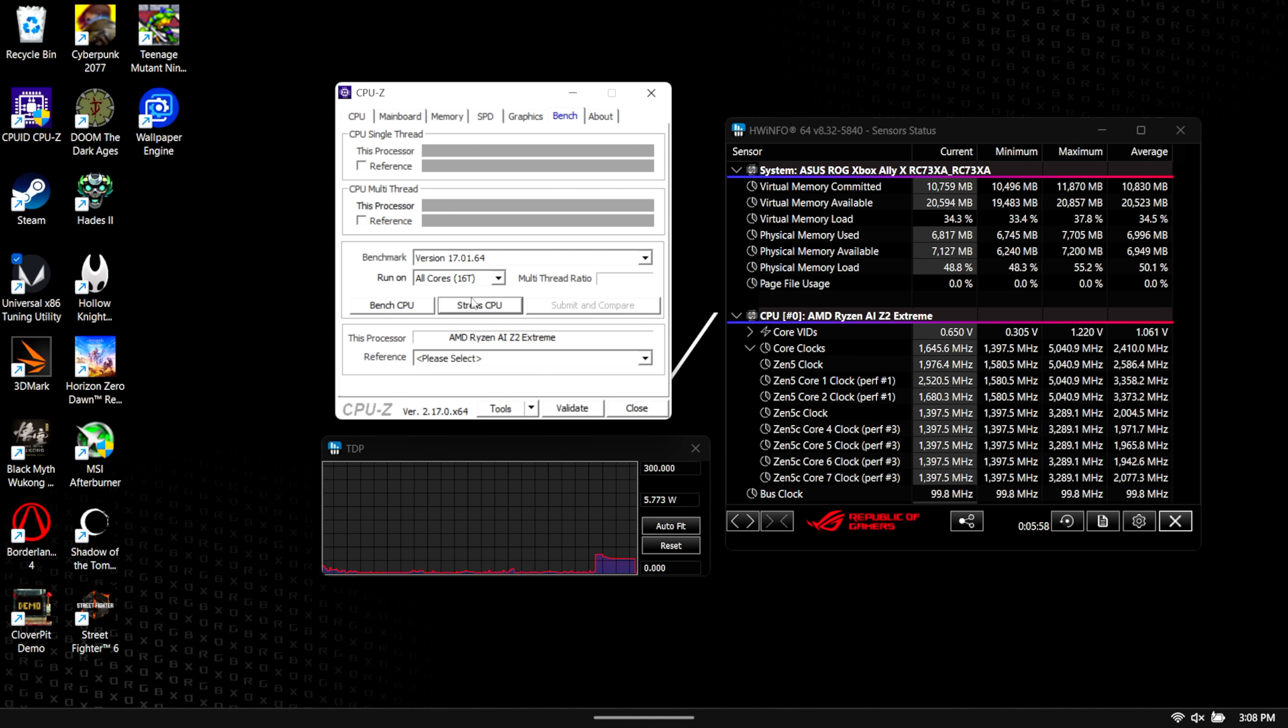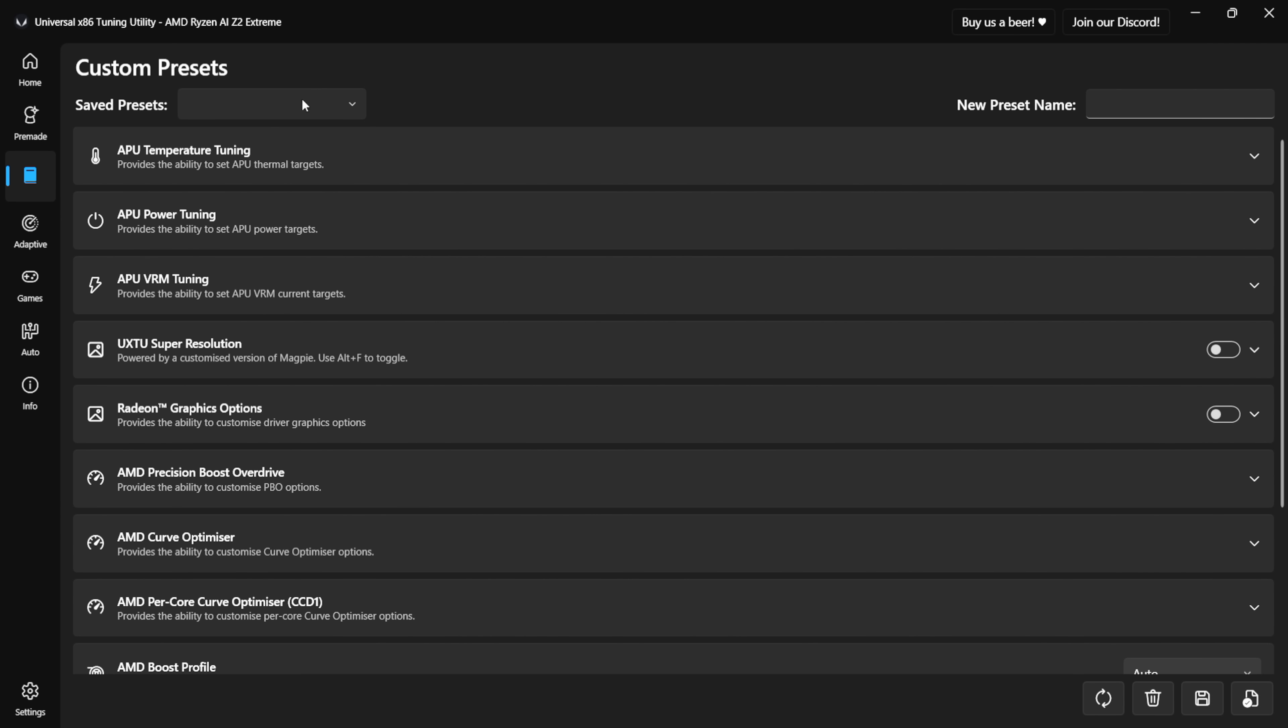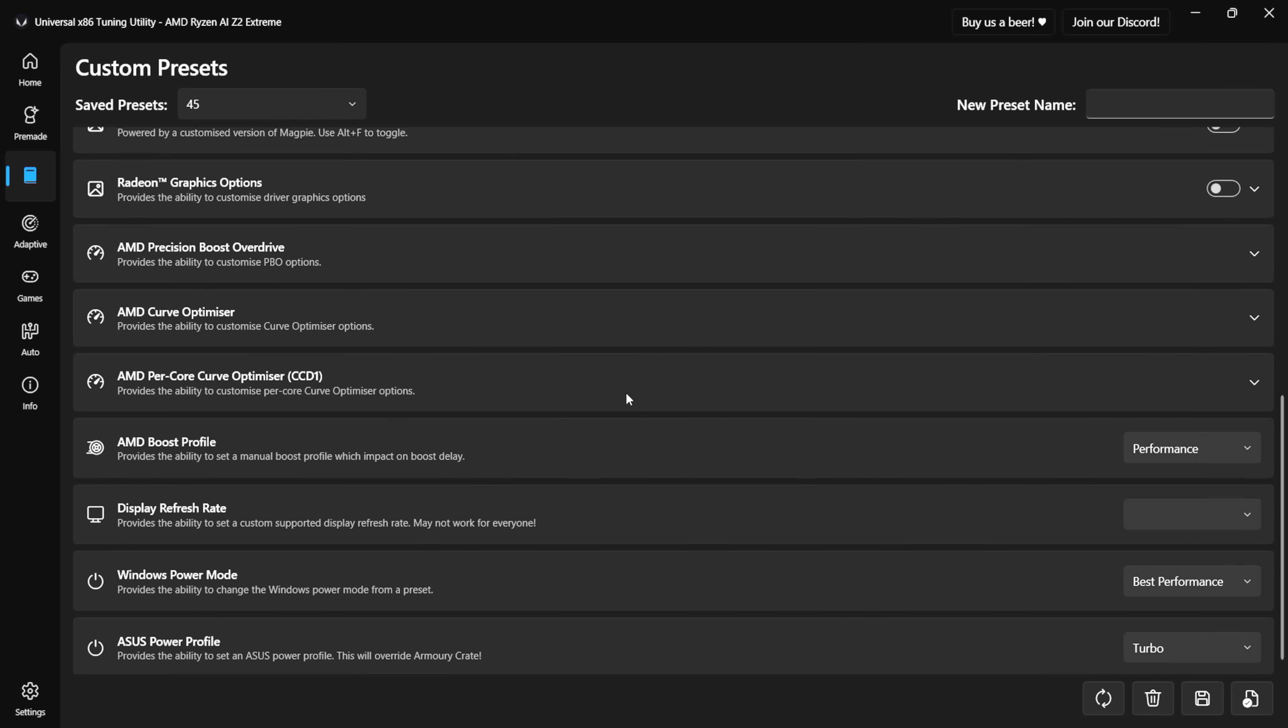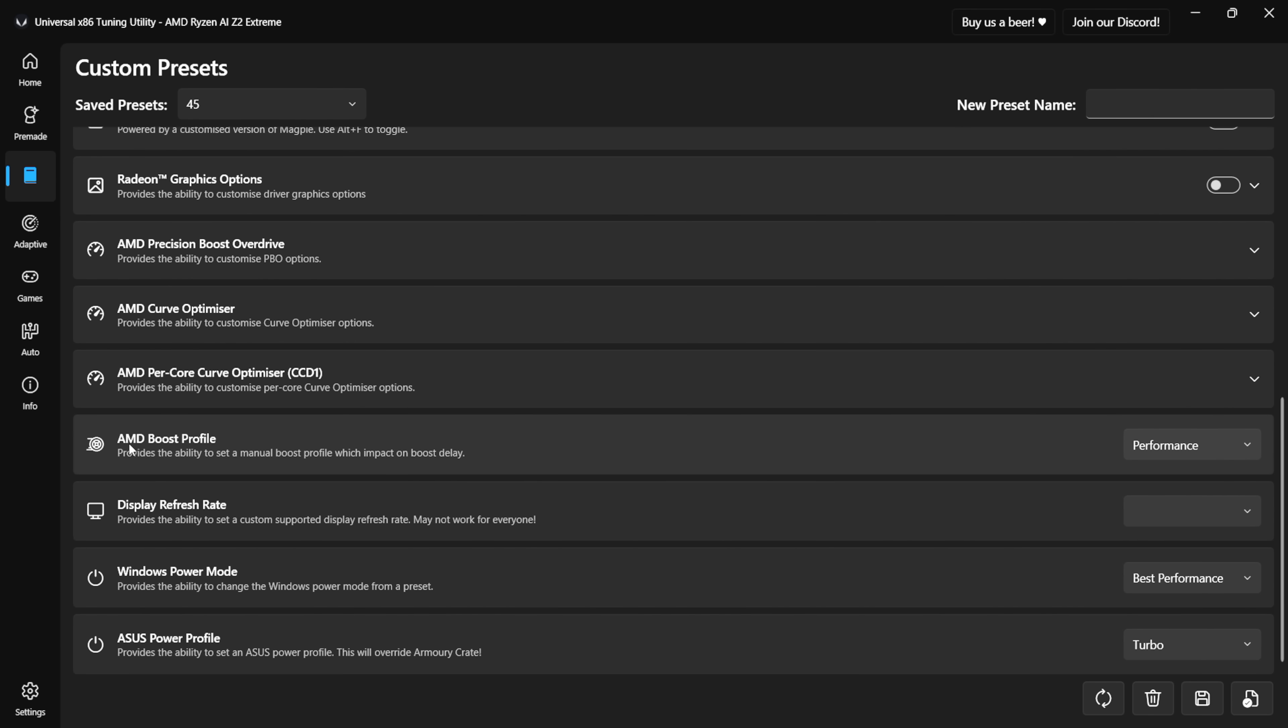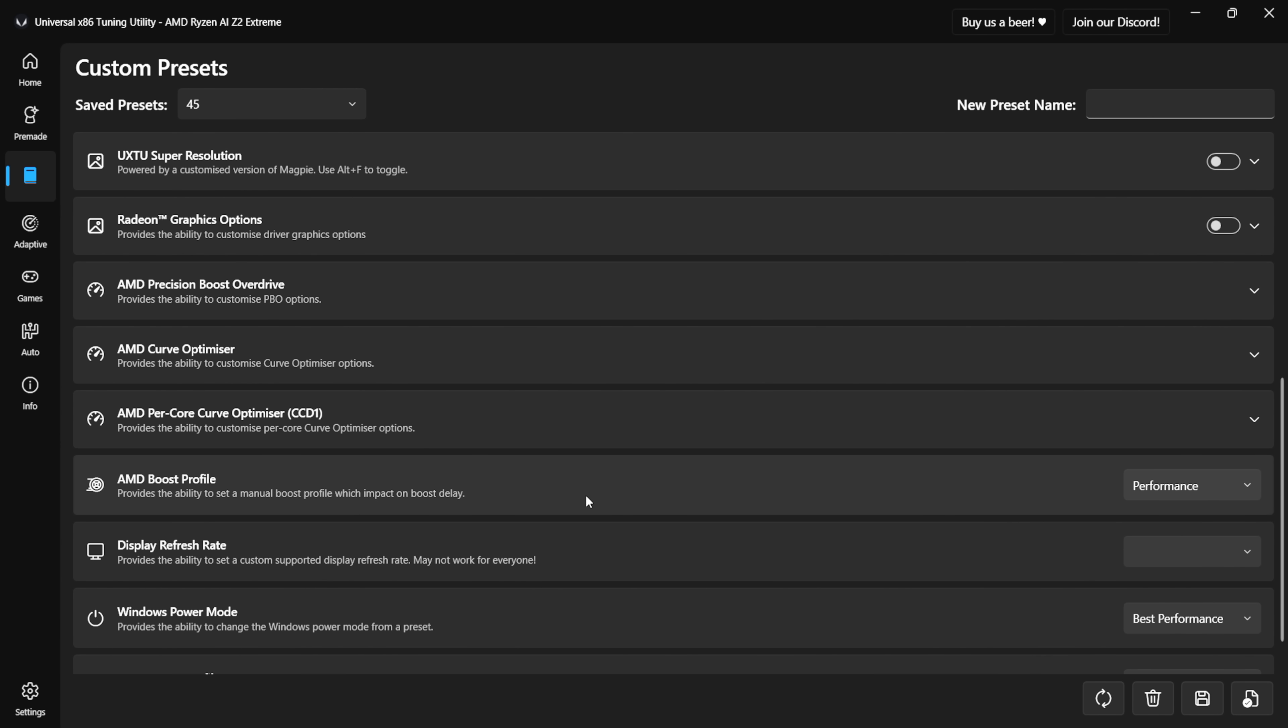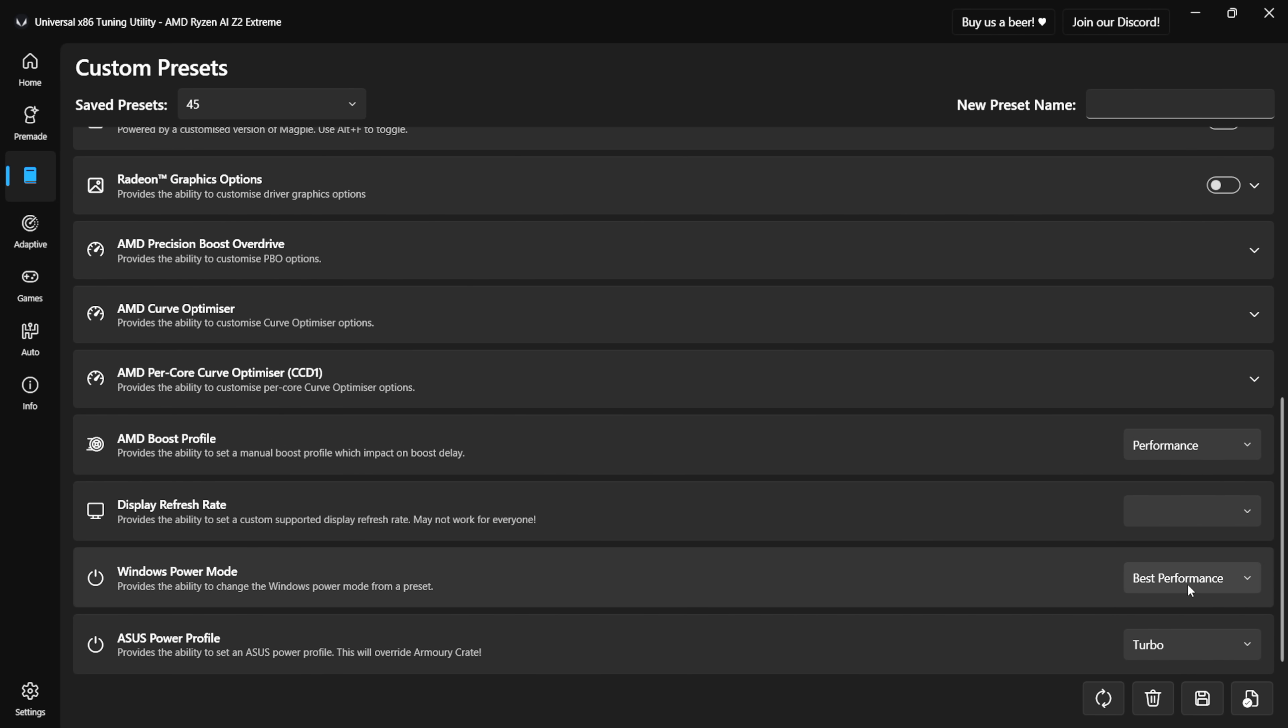I use a third-party application known as Universal X86 Tuning Utility. There's other applications out there that are going to work just as well, but I find this really easy to use. From our custom mode right here I've got a preset ready to go: 45. Our APU power limit up to 45 sustained, our slow power limit 45, and fast power limit 45, so we're going to stay right there in that range. Another thing right down here: our AMD boost profile I set this to Performance, Windows power mode to Best Performance, and our Asus power profile to Turbo. Asus does have some really nice power profiles. This is really going to tell the wattage where it needs to go, either over to the CPU or the iGPU.